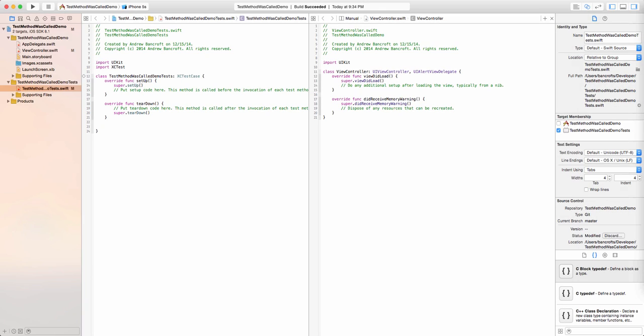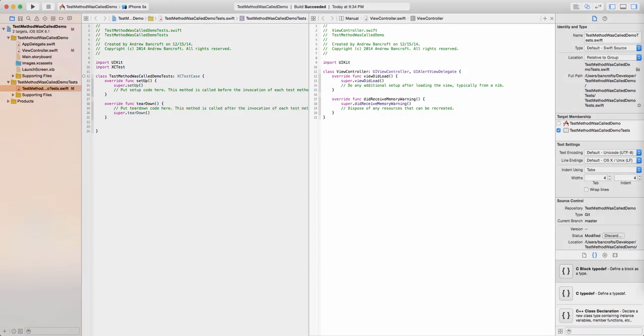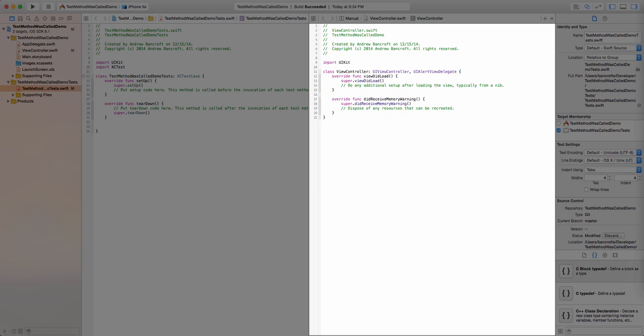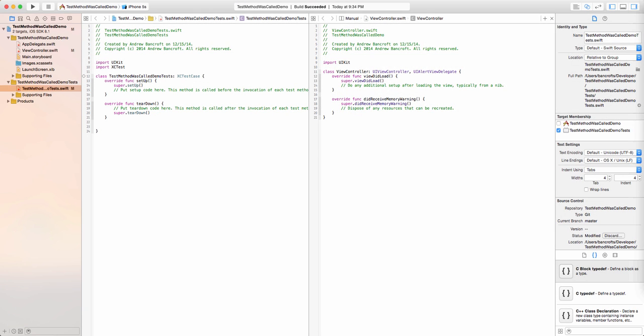I'll begin in Xcode 6.1.1 with a side-by-side view of my test case class and my primary view controller class. This is what Xcode generated for me when I chose to create a new single view application.